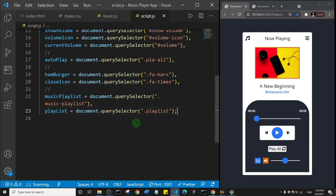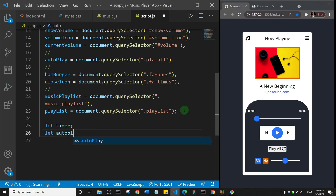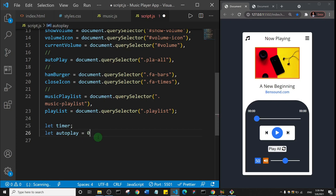Last time we created all of the variables that target elements on the page. Now we're going to create other helper variables. The first one I'll define is let timer. The next one is let autoPlay — note it's not camelCase because we already have a camelCase autoPlay here — so let autoPlay be equal to zero.